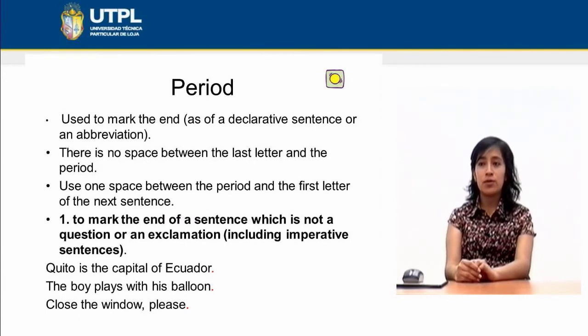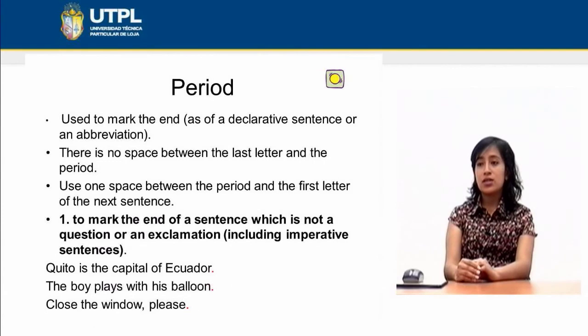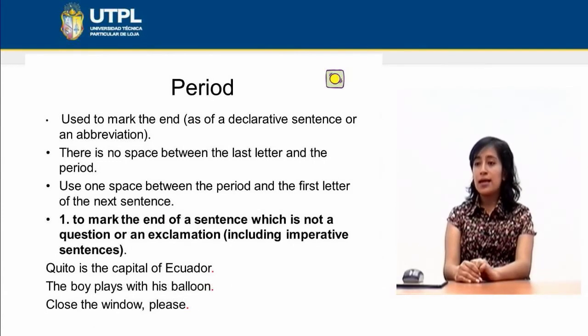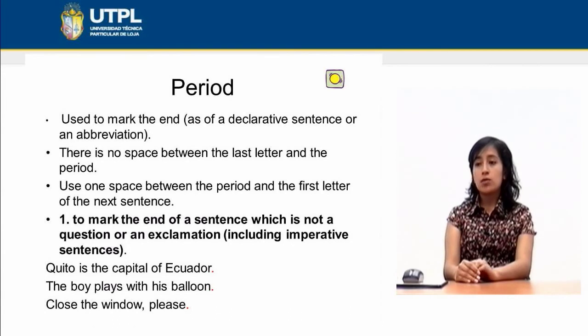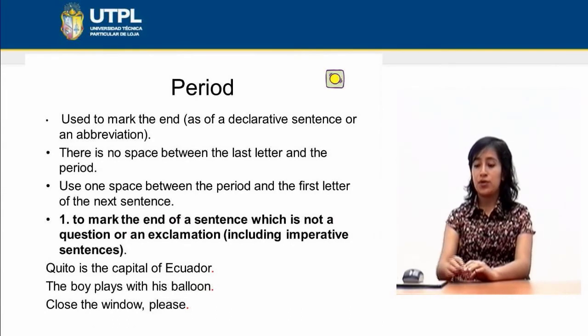For example: 'Quito is the capital of Ecuador.' 'The boy plays with his balloon.' 'Close the window, please.'